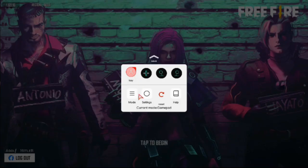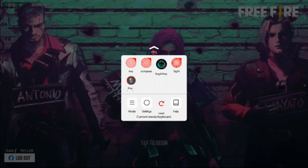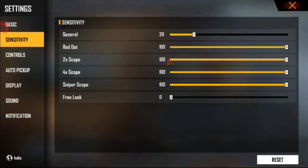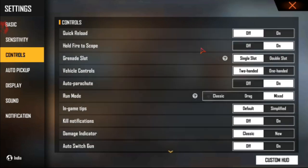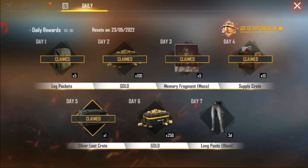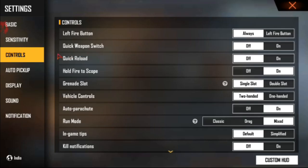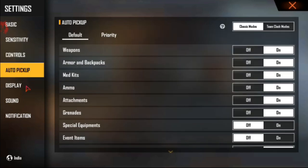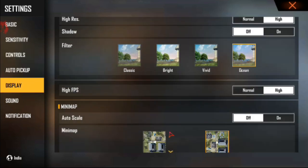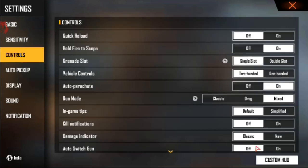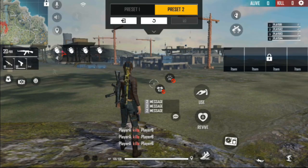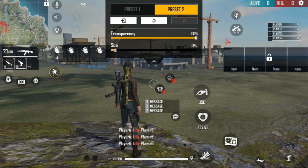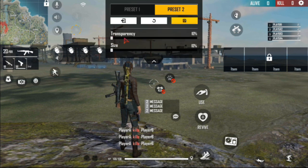Change the mode to keyboard and save. For sensitivity, general is 20 — that's enough. All is 100. Free look is not needed for me because I am using earphones to hear enemy footstep sounds. Display settings: ultra high, 60 FPS, and awesome filter. Now you can go for custom key mapping.